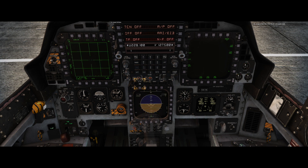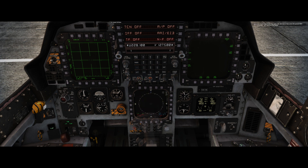Now select the air-to-air master mode. You're back to the pre-programmed view again. That more or less covers the general MPD and MPCD knowledge, and concludes this lesson.